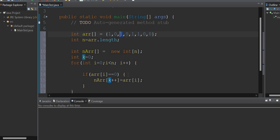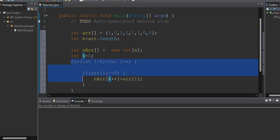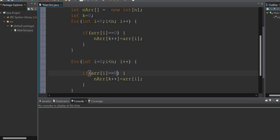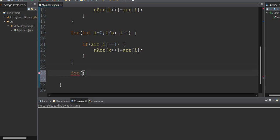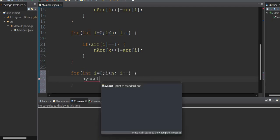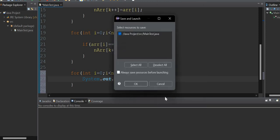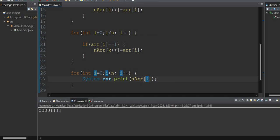Once all zeros are filled using that loop, I'll use the same approach to check for ones and fill the rest of the array. Then I want to print the values of the new array on a single line. The expected output should show all zeros at the start and all ones at the end.